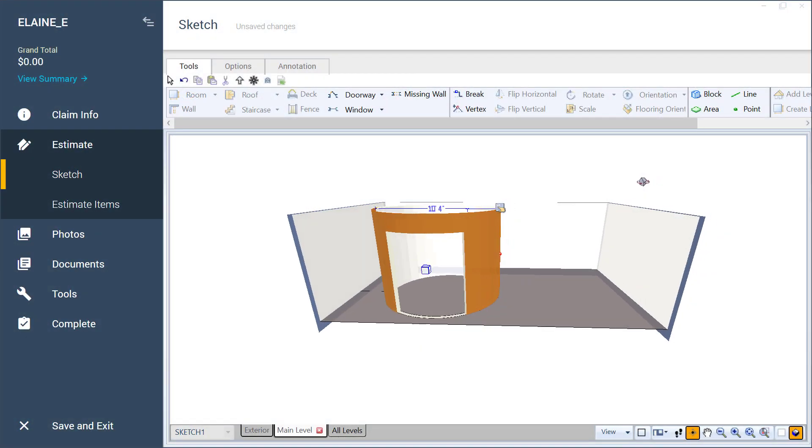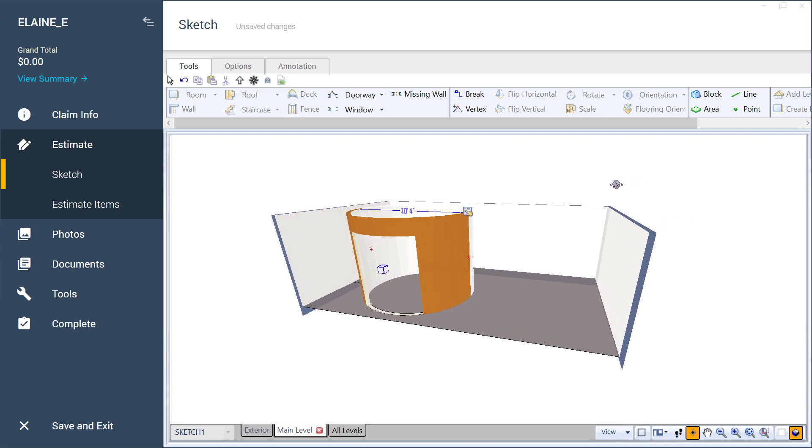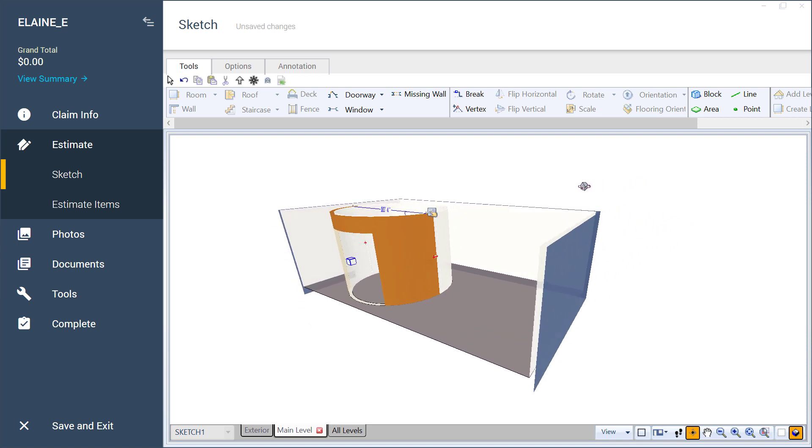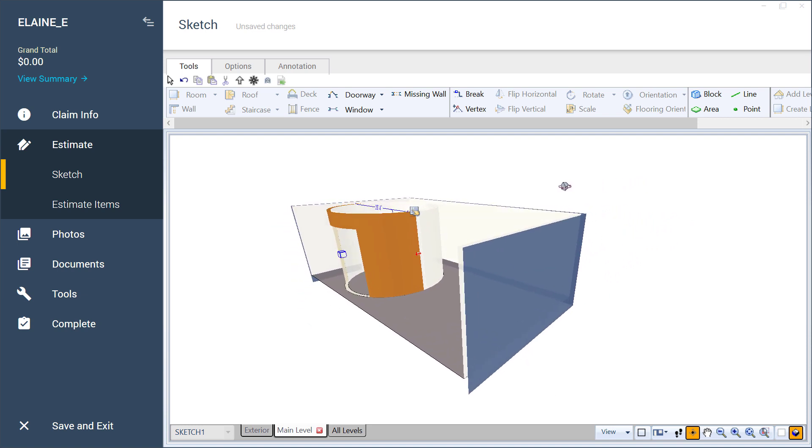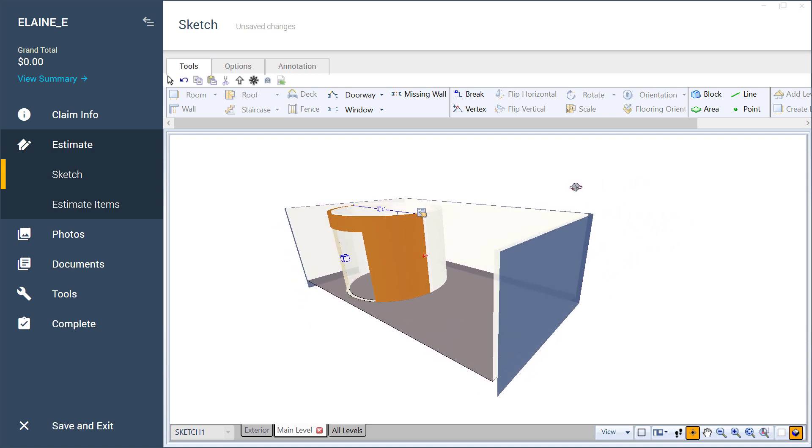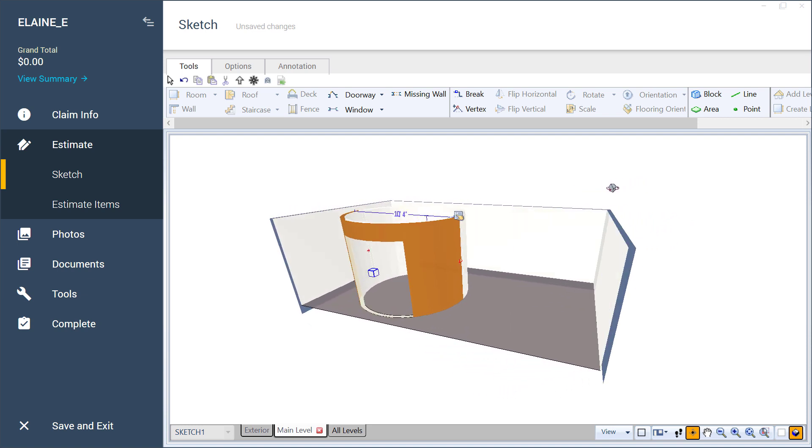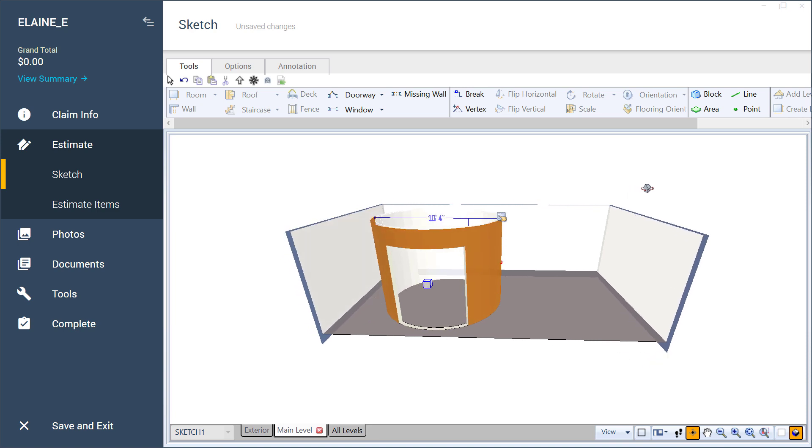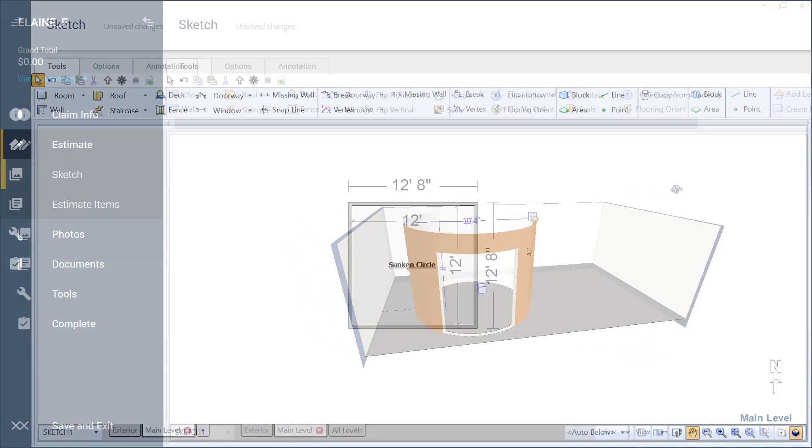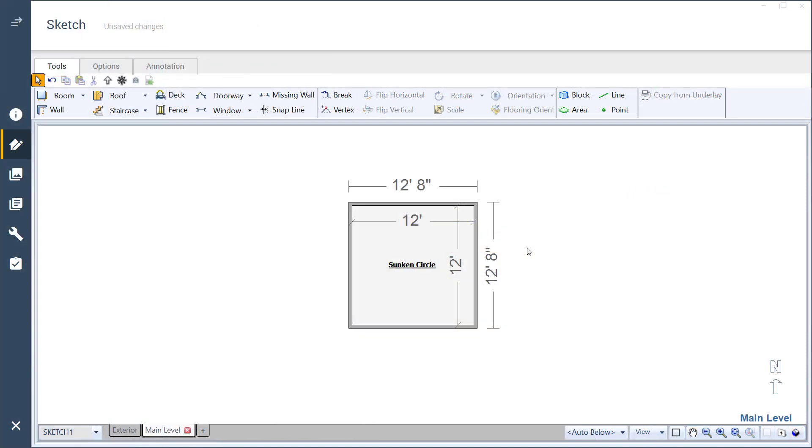While you may know how to arc walls to create a round room on its own, how do you insert a circular room adjacent to other rooms? Here is a simple and quick method to sketching a circular room in the middle of a sketch.